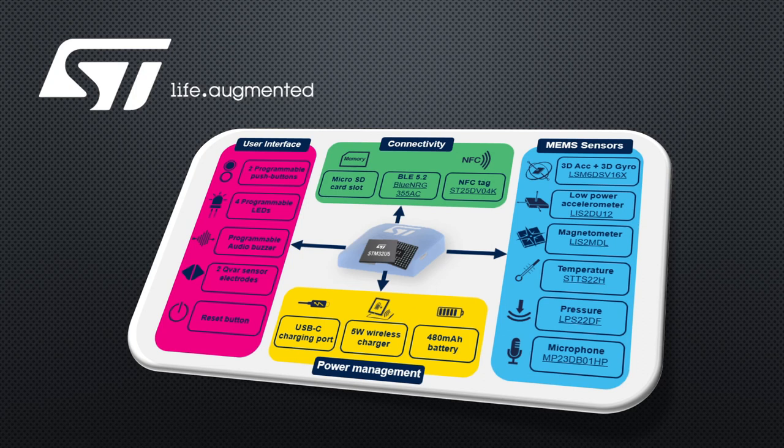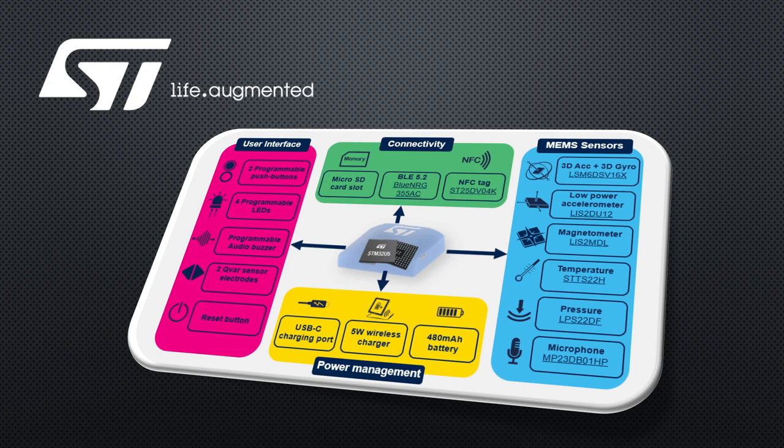The board also sports an ST Micro Bluetooth chip, the BlueNRG-355AC, which is a Bluetooth 5.2 device, and it also has an ST NFC tag.